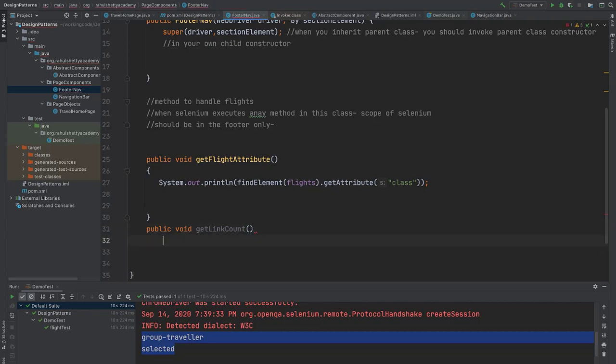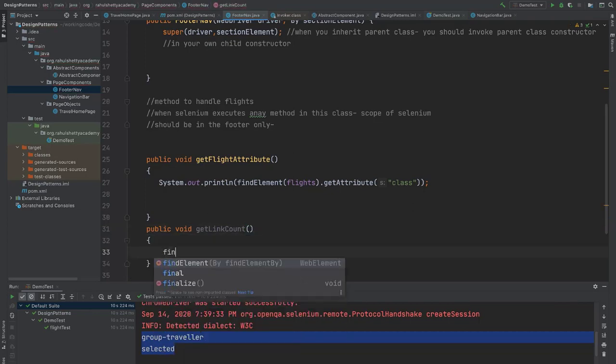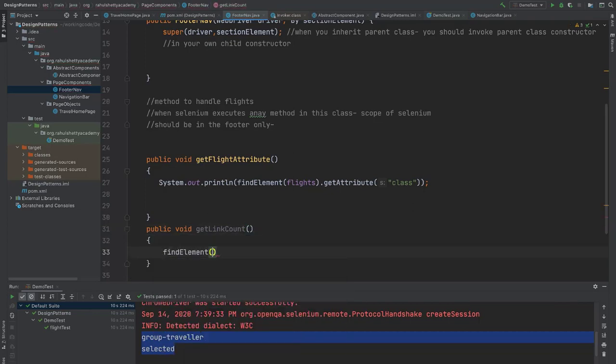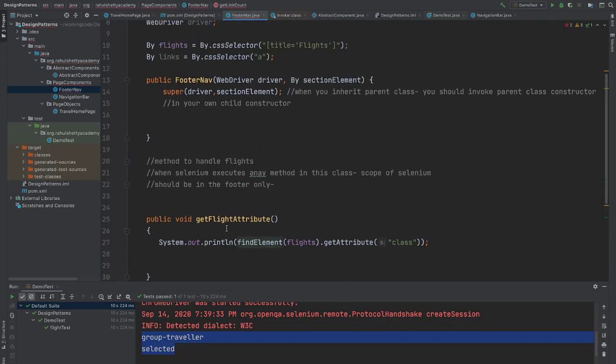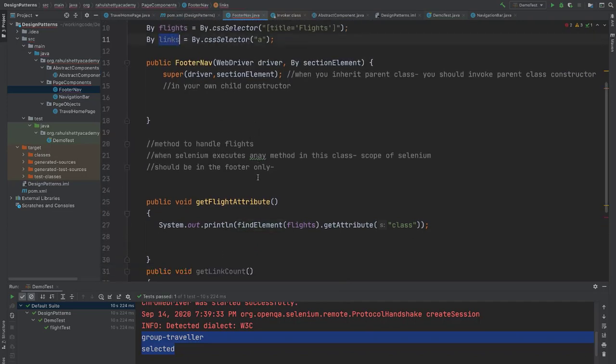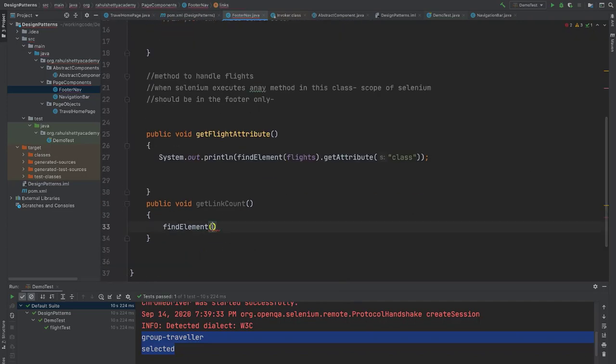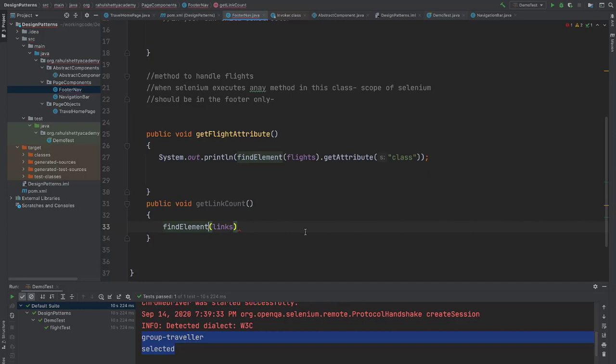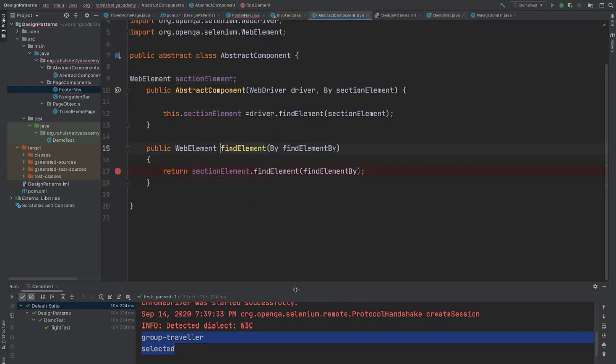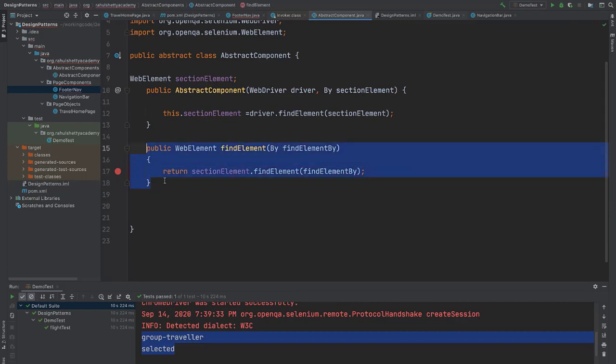If you use custom find element, your search scope will be restricted to your footer section only. Find element here again. If you want to get link count, you have to use plural, right? Find elements, not singular. You have to use plural. But the custom code what you have written is only for find element. So you should also write similar code for find elements also. It's very simple, guys.